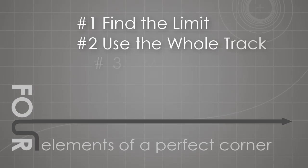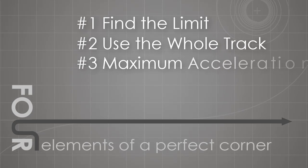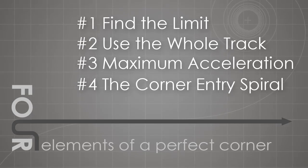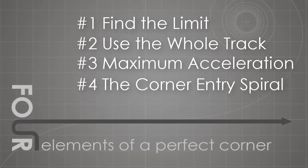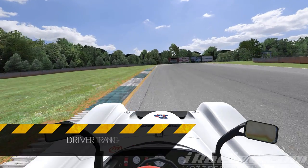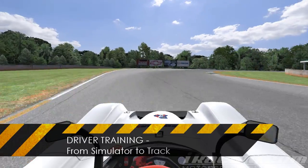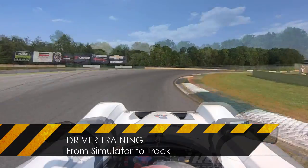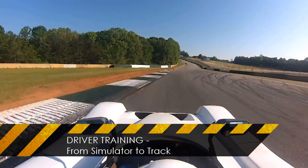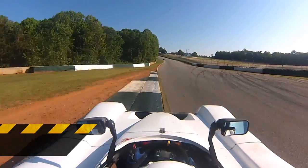Next, we'll learn to use these elements to work up a corner and identify mistakes. Finally, we'll end by looking at a training exercise designed to improve your overall driving ability.